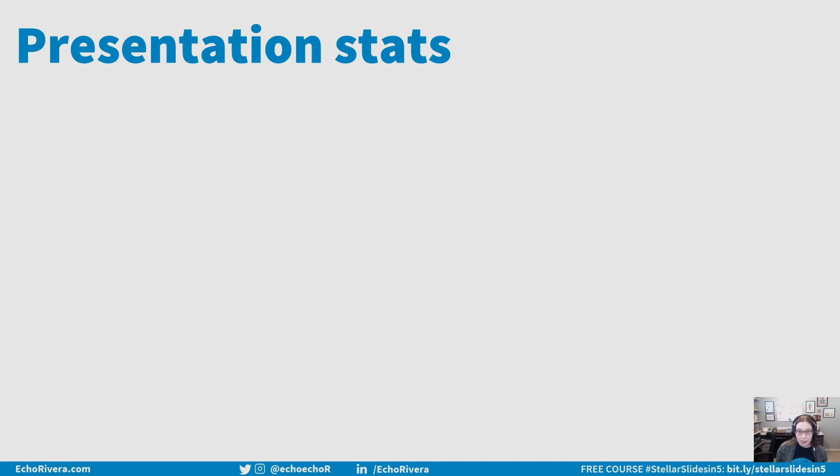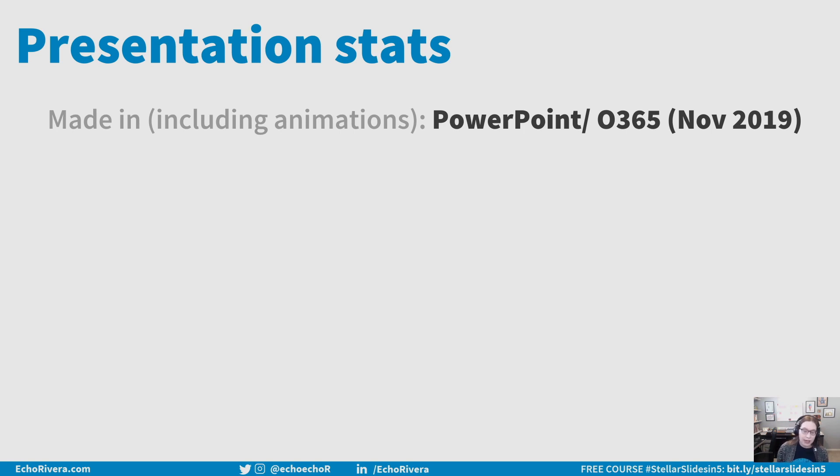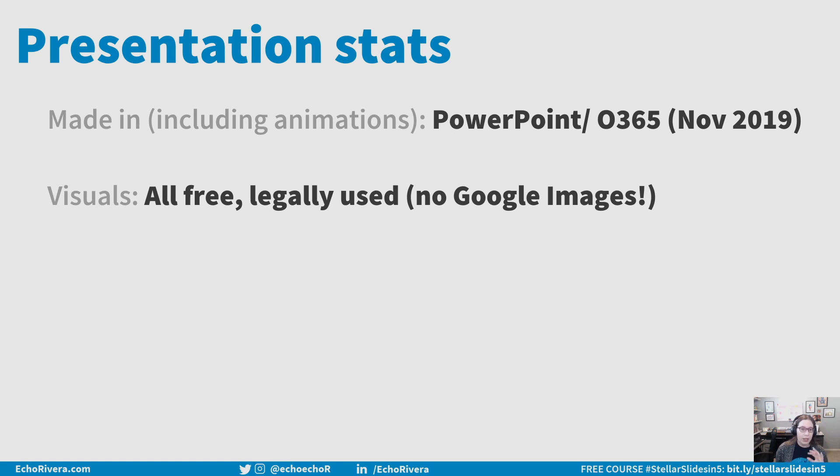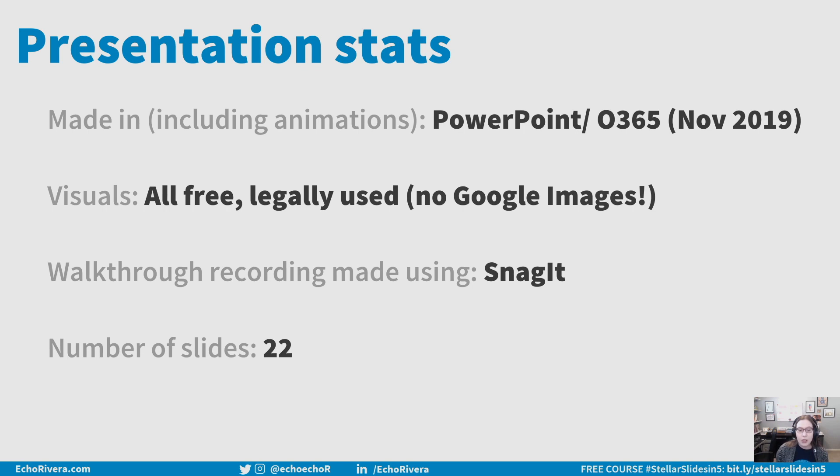All right. So a lot of people ask me what I use and how I make my presentations. So just to give you some stats, this video was made in PowerPoint. Even the animations, I'm not using After Effects or anything like that. It's Office 365 on a Windows made in November 2019. All the visuals were free and legally used. I do not use Google Images. It's such a waste of time and you don't even find the best visuals that way. So I found them in other ways. The walkthrough recording where I show you aligning everything, I made that ahead of time using Snagit and this short video had 22 slides.